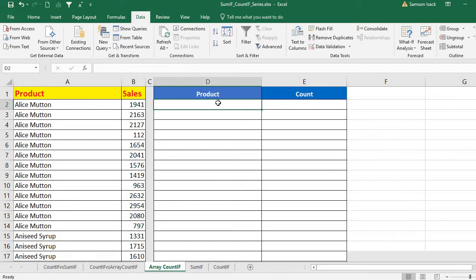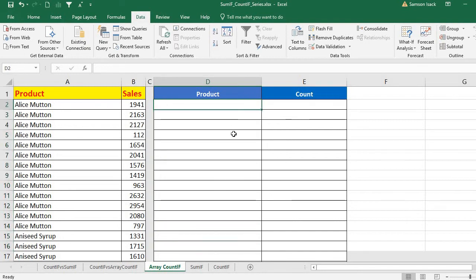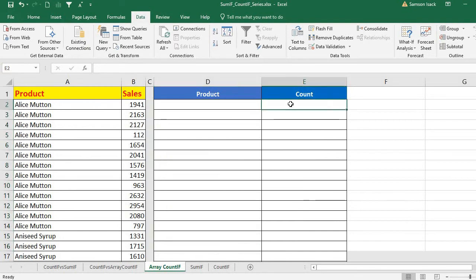My objective is to get each individual product — a unique product list — and then get the count of how many times each product is repeated in the full list.